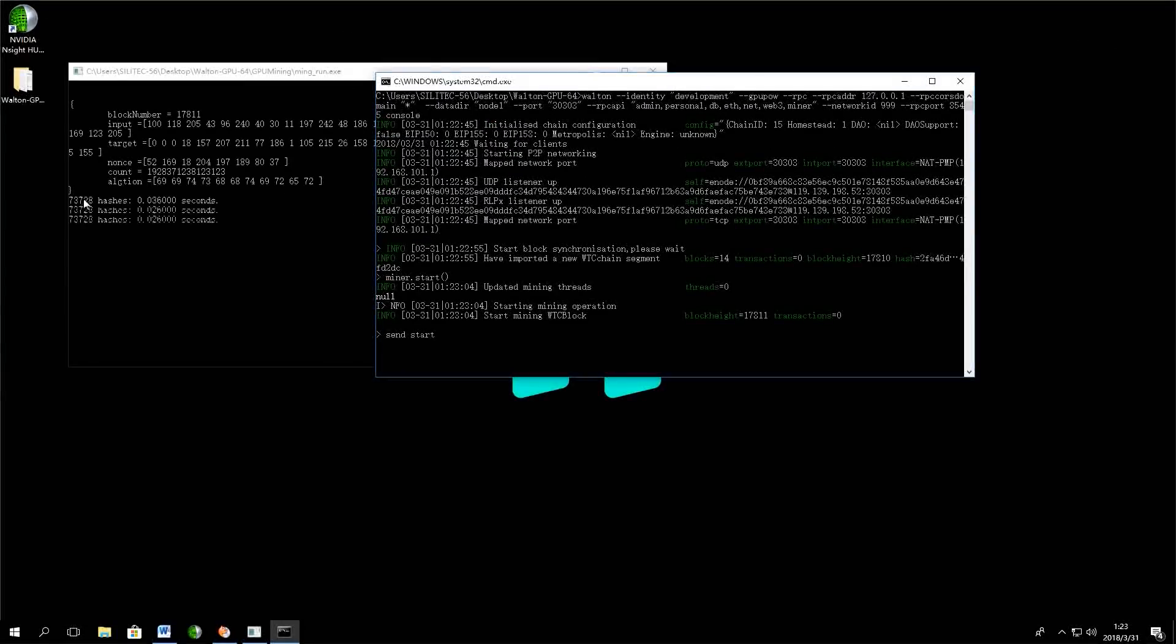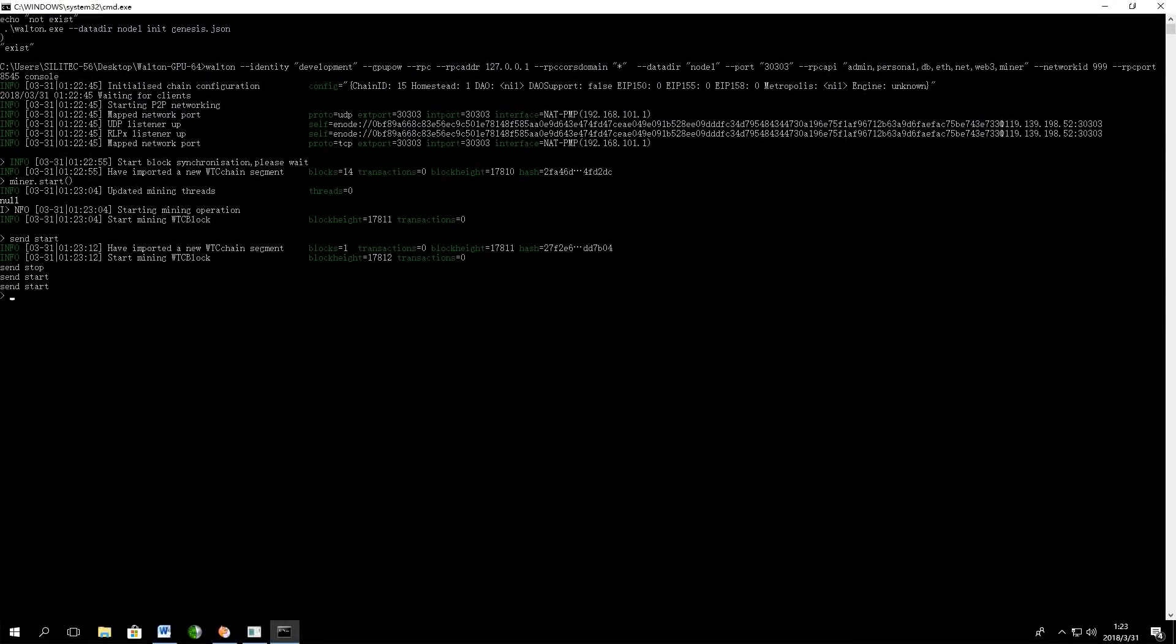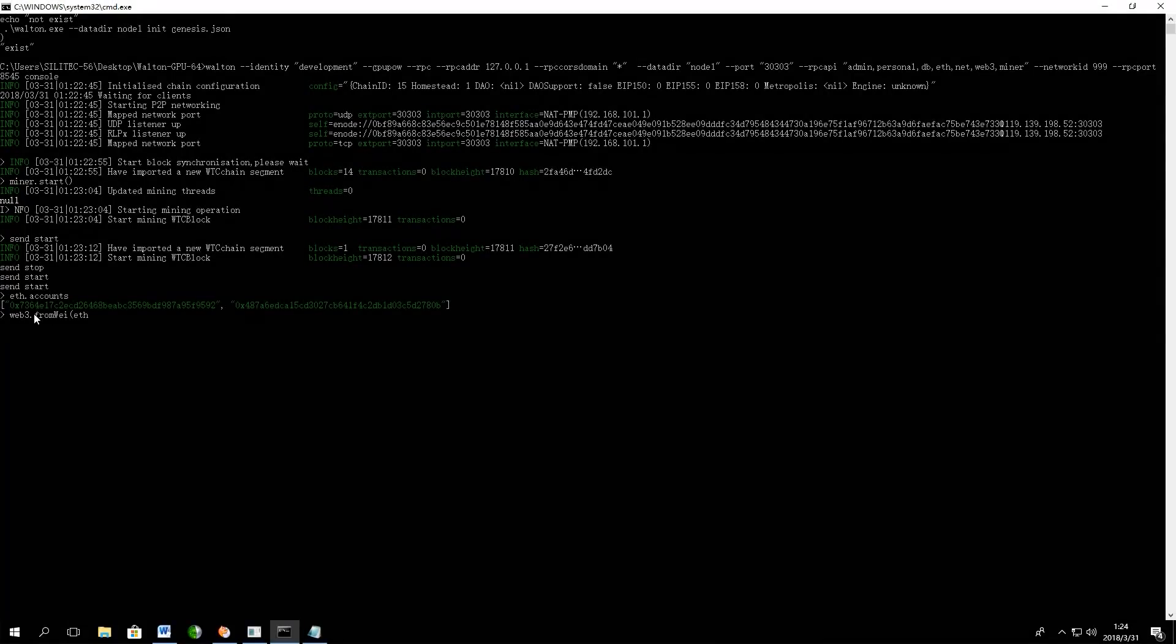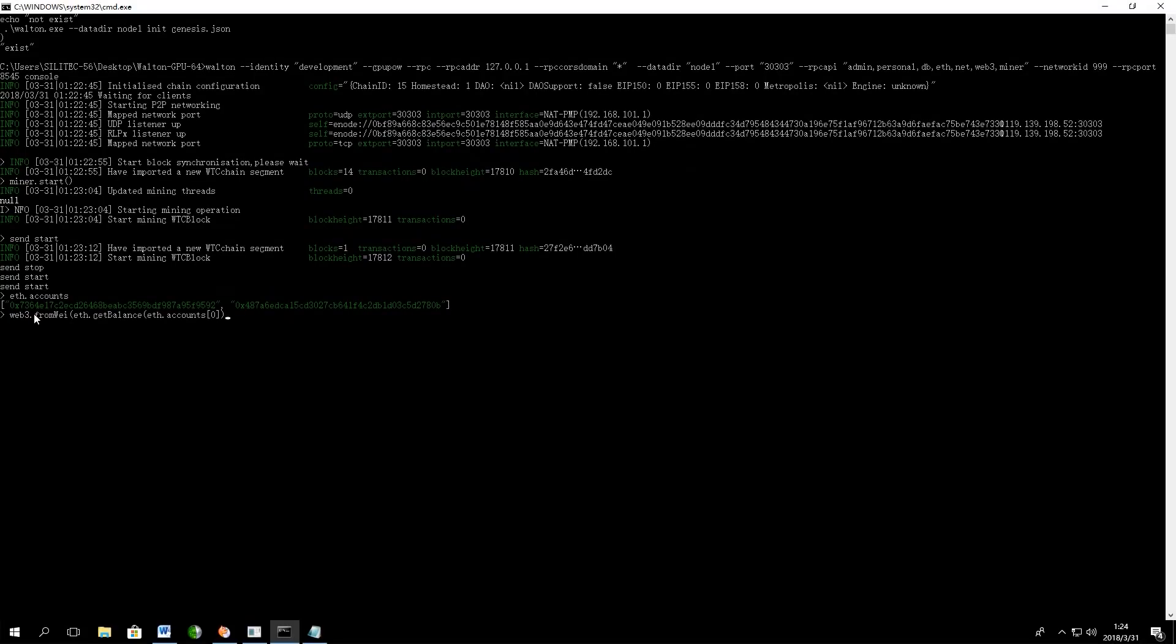If you guys want to check how many coins do you have right now, you need to type in web3 from way command and the exact amount of coins will be shown to you.